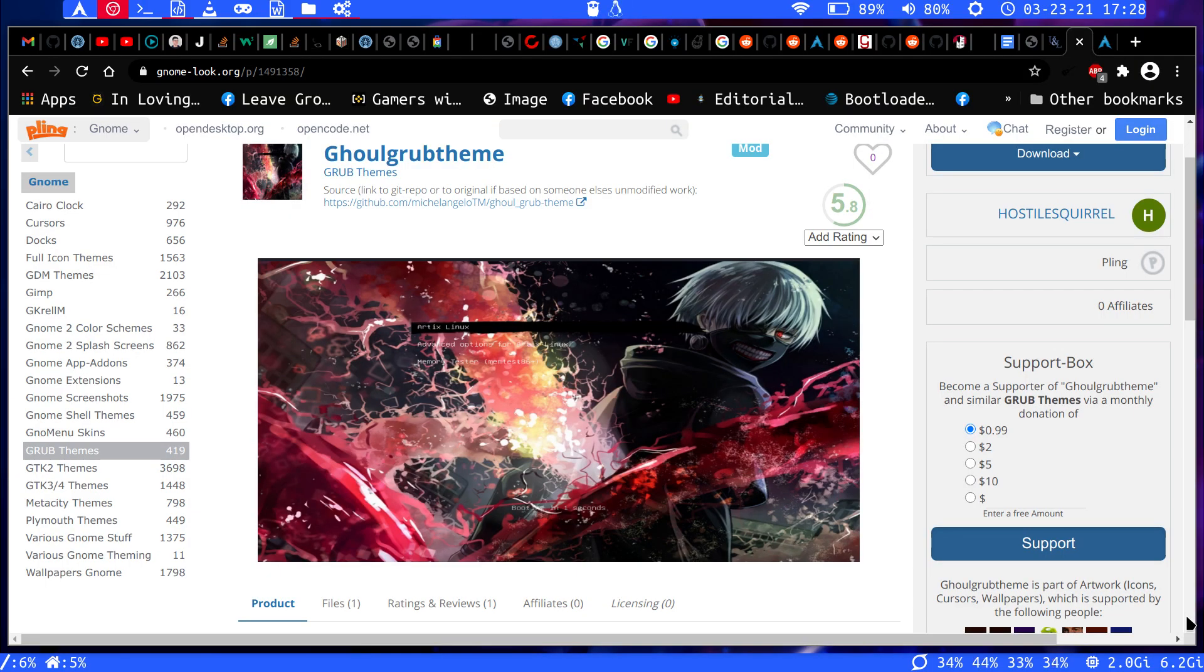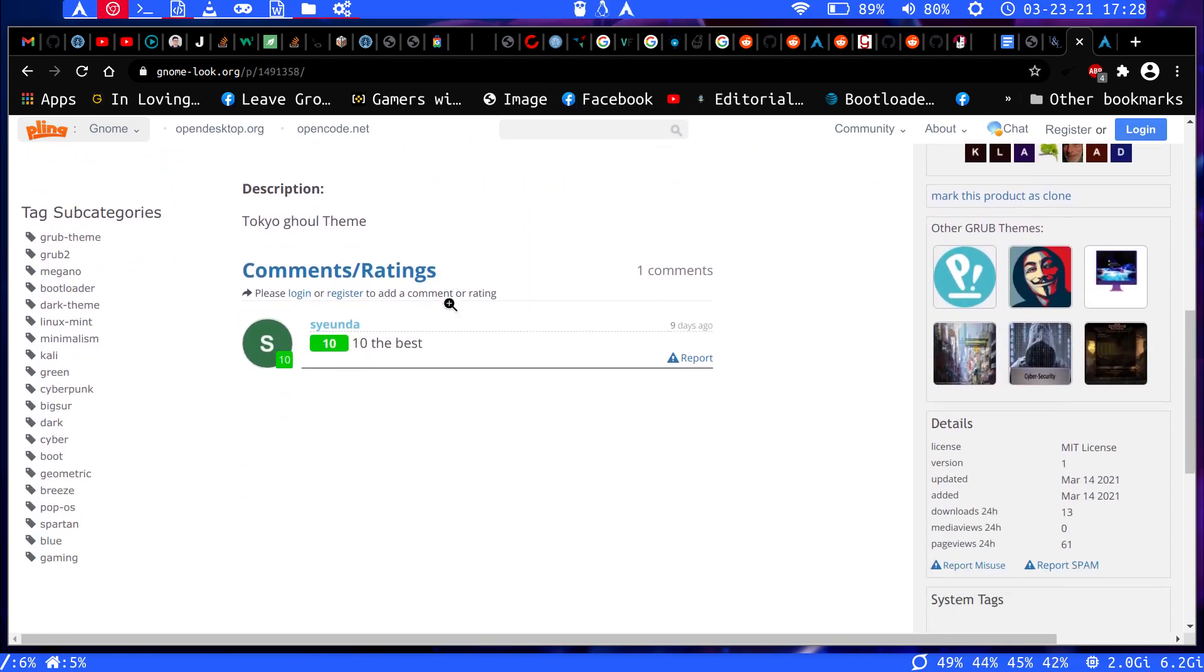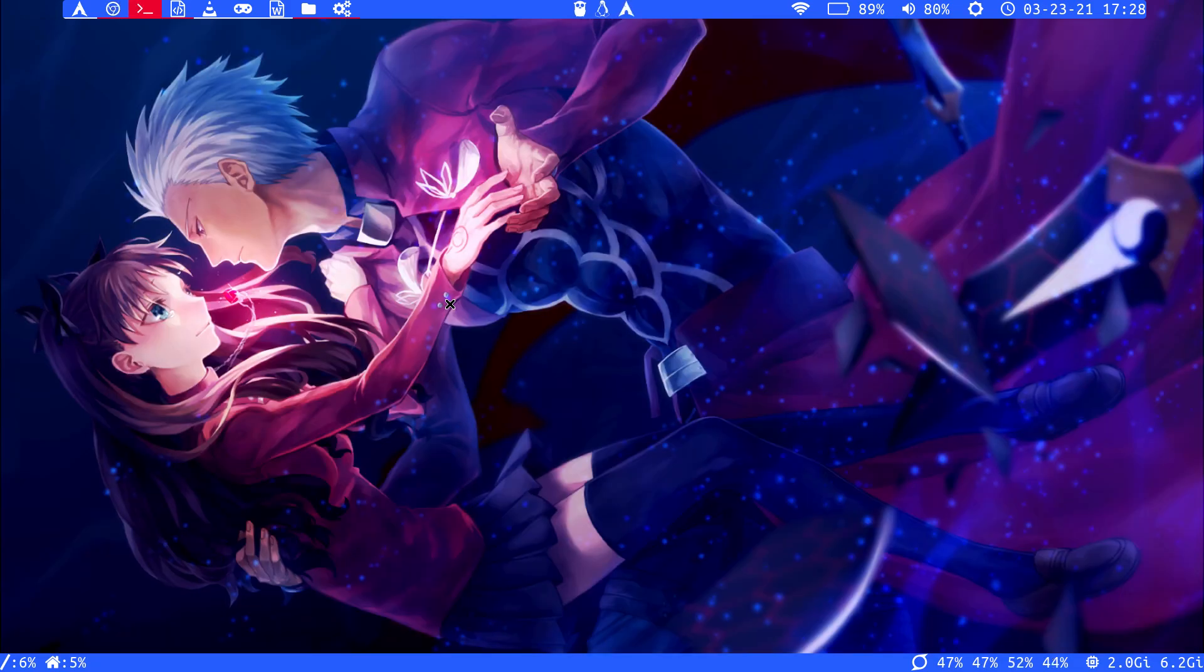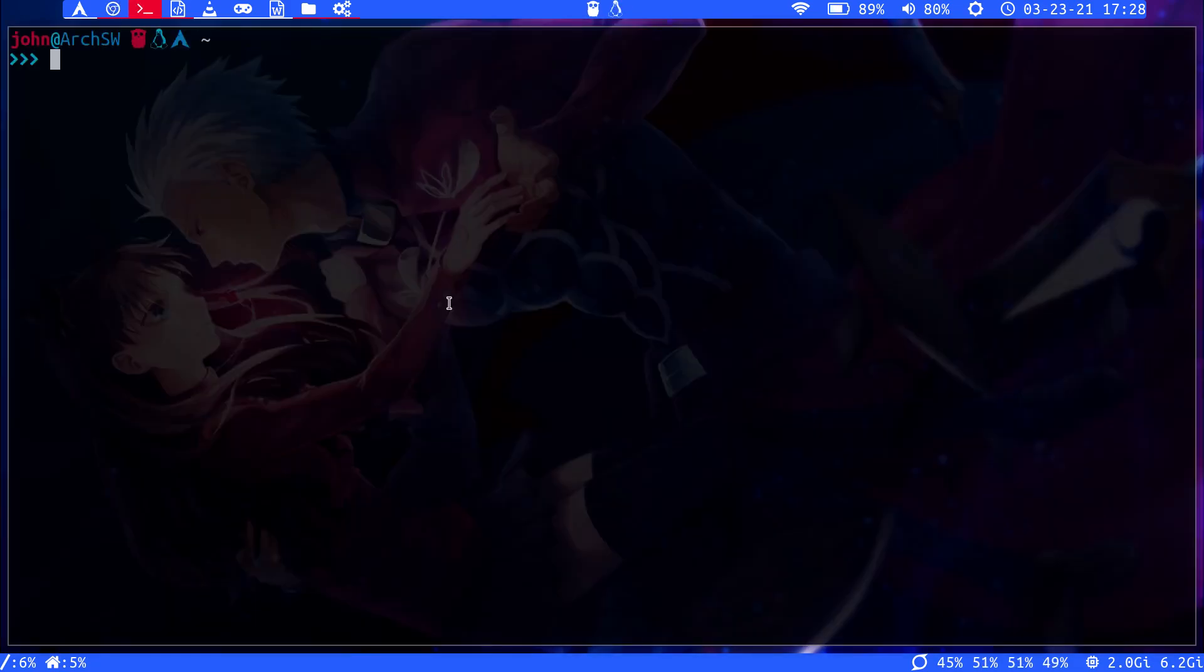So let's say you get your theme here. This is just an example, some anime theme. You download it, right, and once you download it and have extracted it...